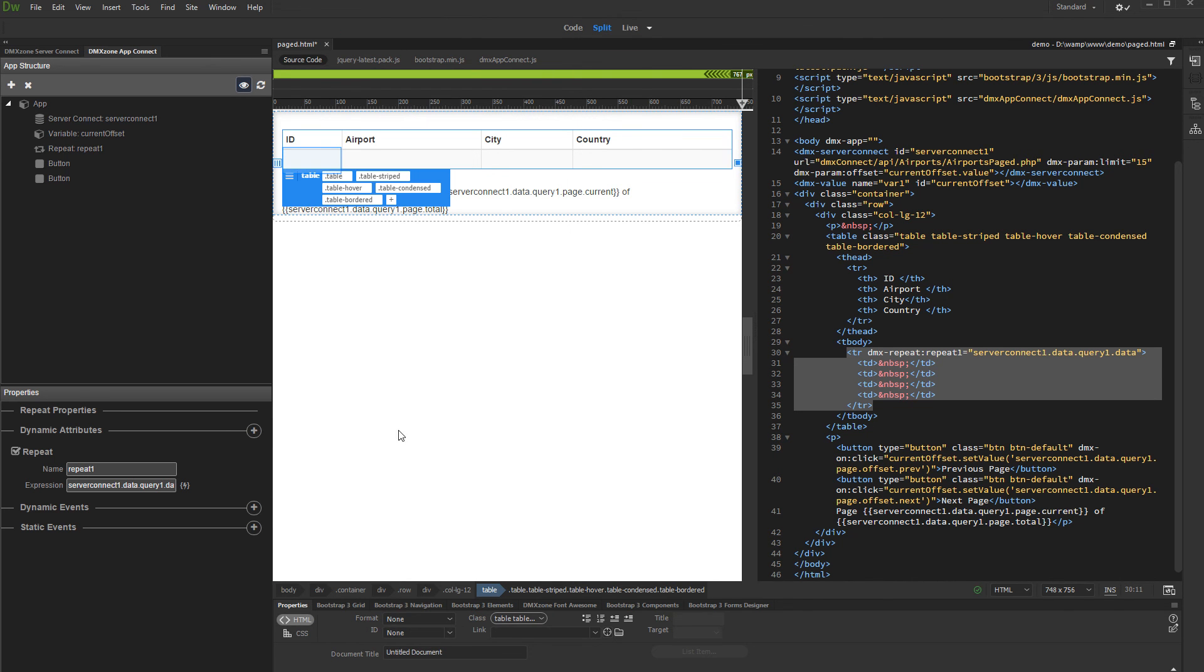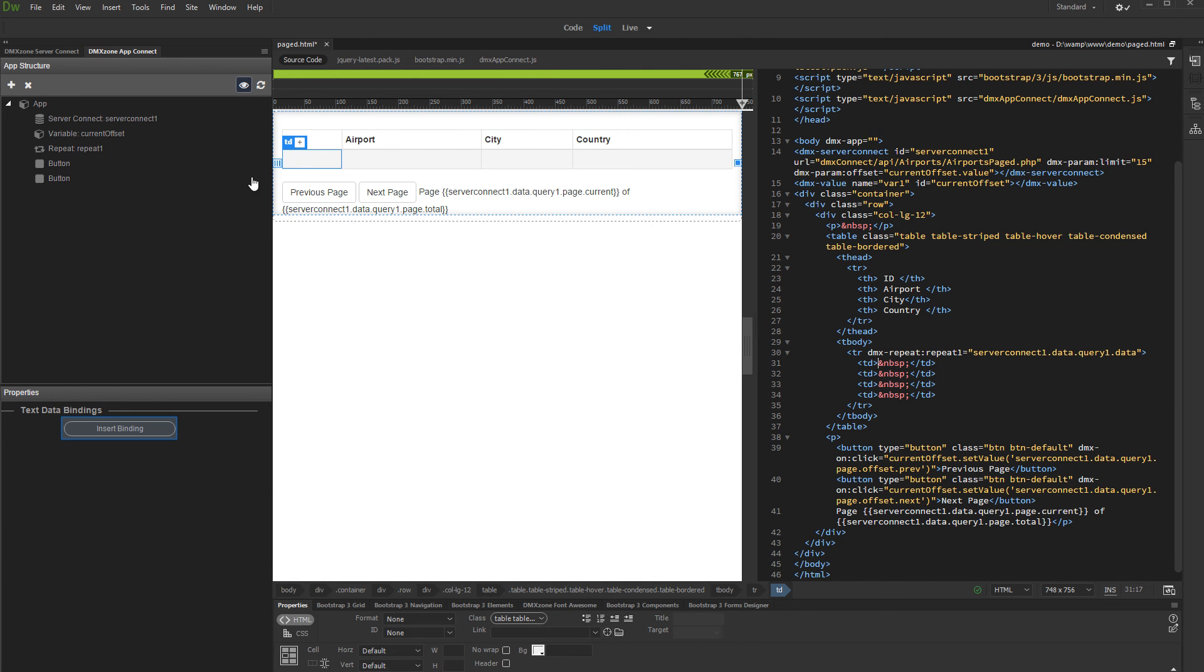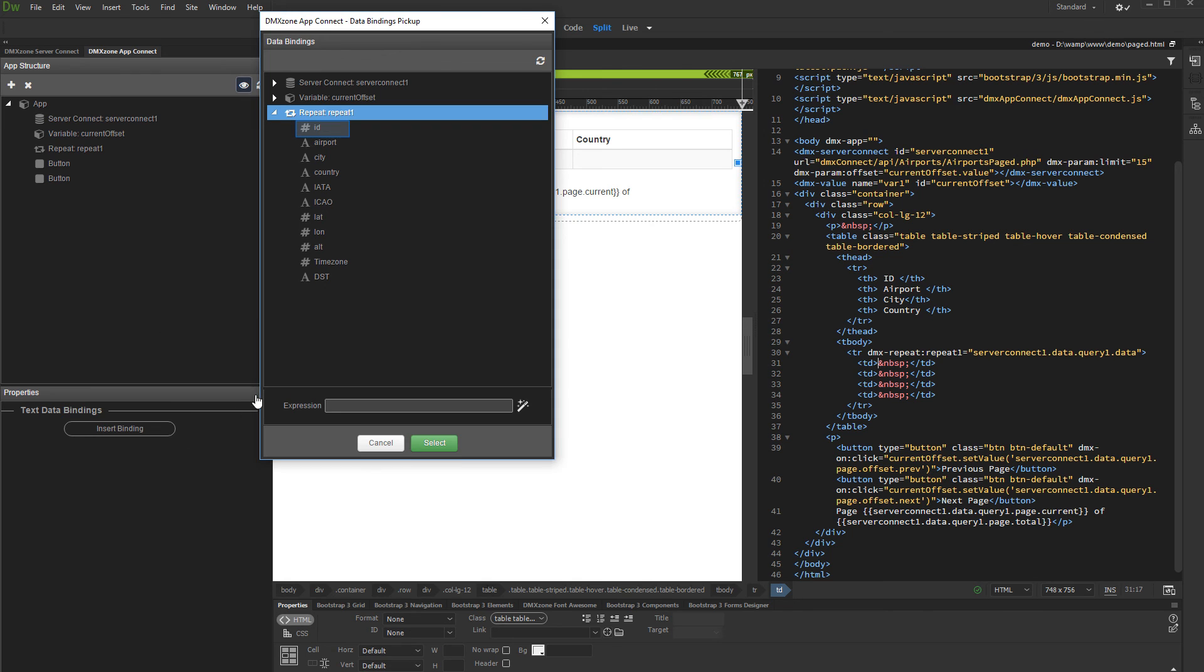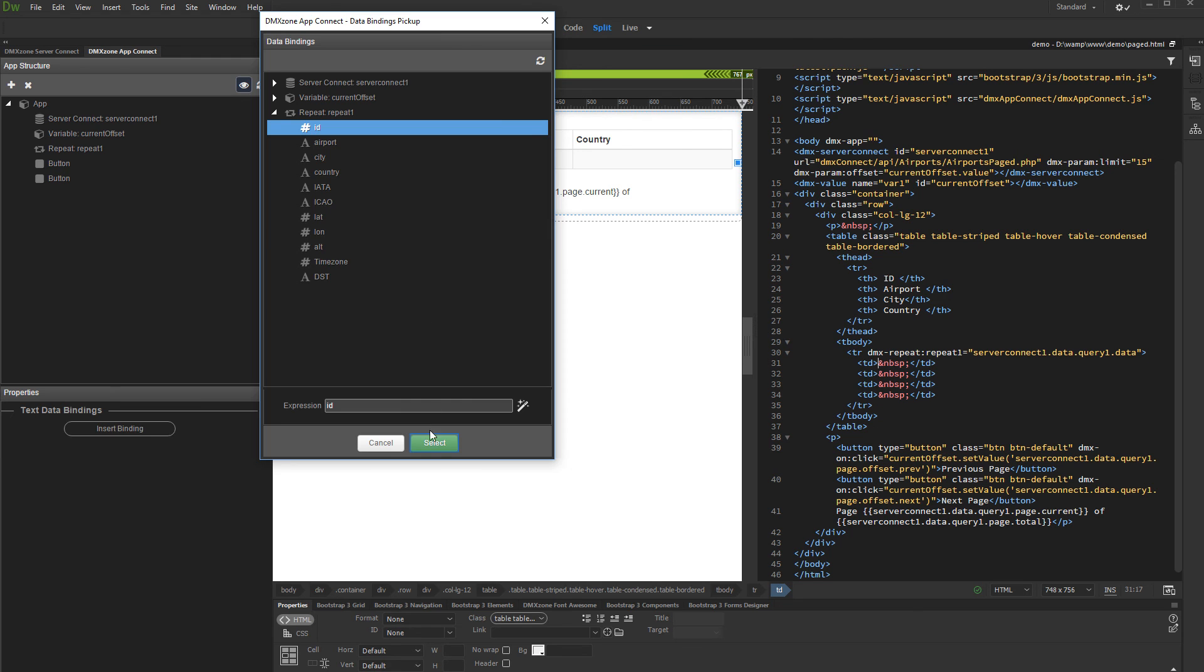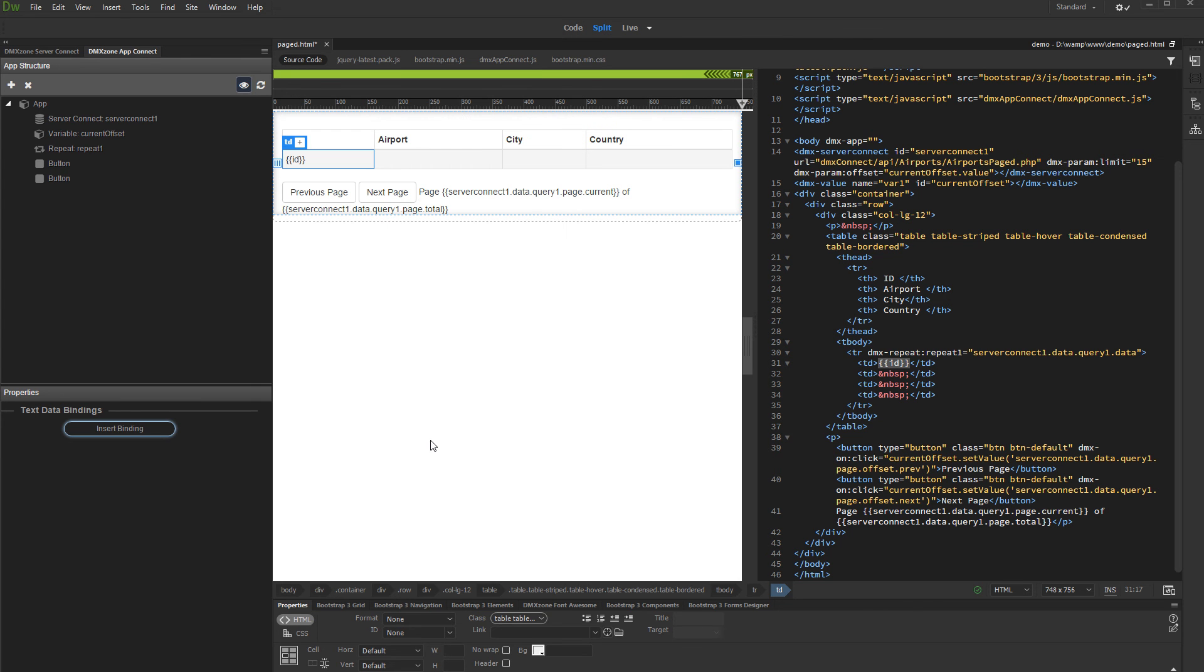Now just bind the data you need in your repeat region. Click insert binding, select a binding, and click the select button. Do the same for the rest of the data that needs to be displayed in the repeat region.